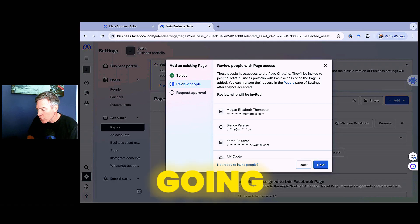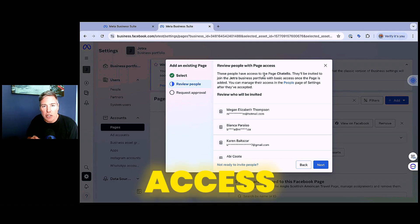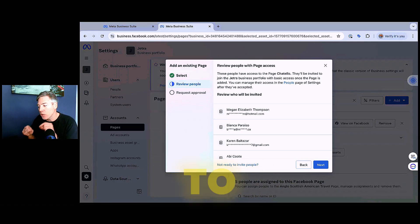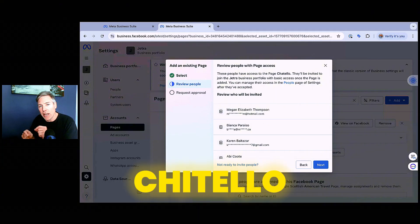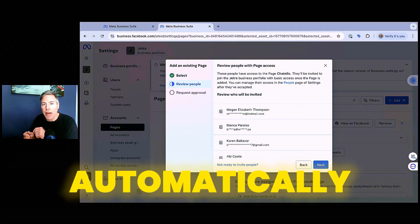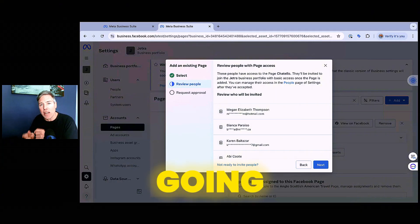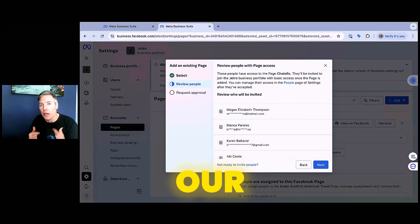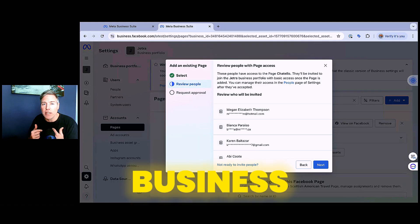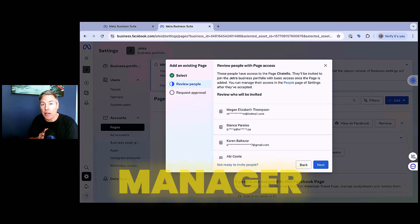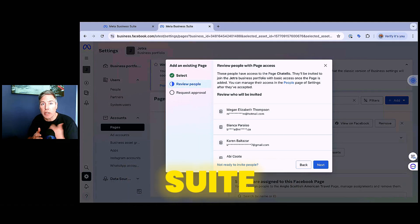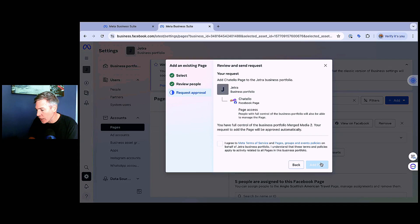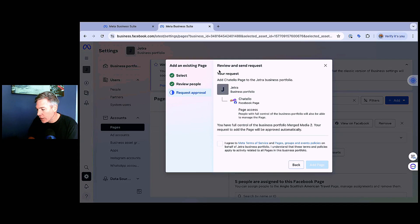And then I'm going to review people with page access. So anybody that has access right now to that page, Chitello, is automatically still going to have access to that page through our new business manager or business suite, which is Jetra. So in this case, I'm going to hit next. Then it's going to review and send a request over.